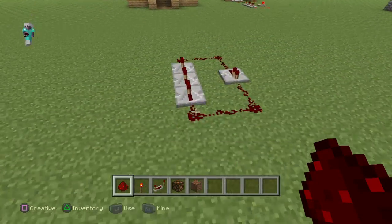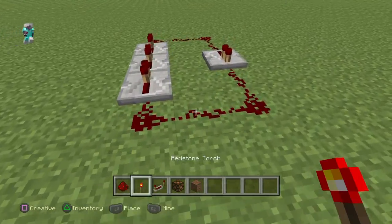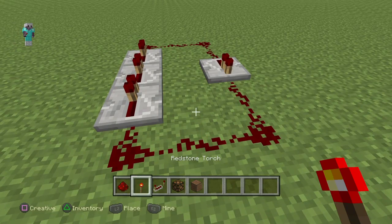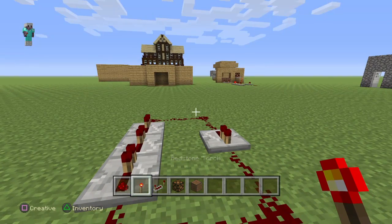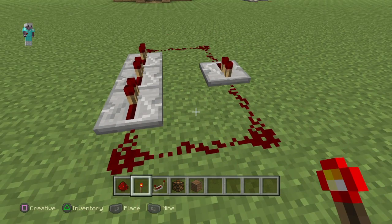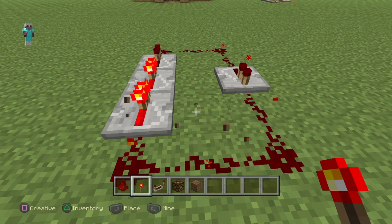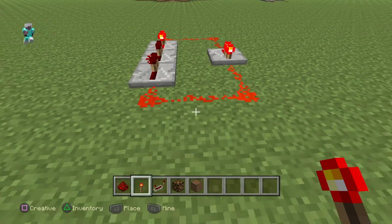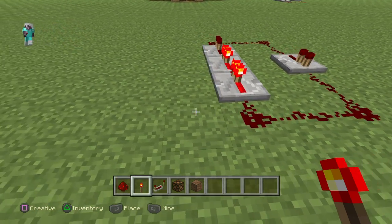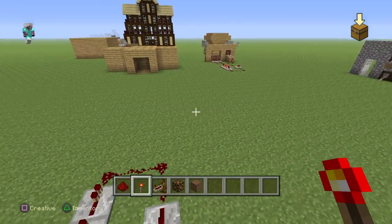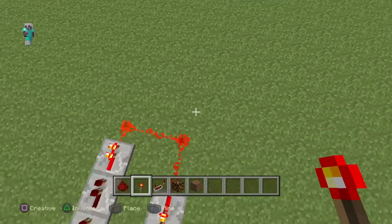Now this is kind of the tricky part. You want this to flash, but you don't want it to stay solid. So you're gonna quickly place your redstone torch to break it as soon as you place it — like this. As you can see, I broke it then placed it.